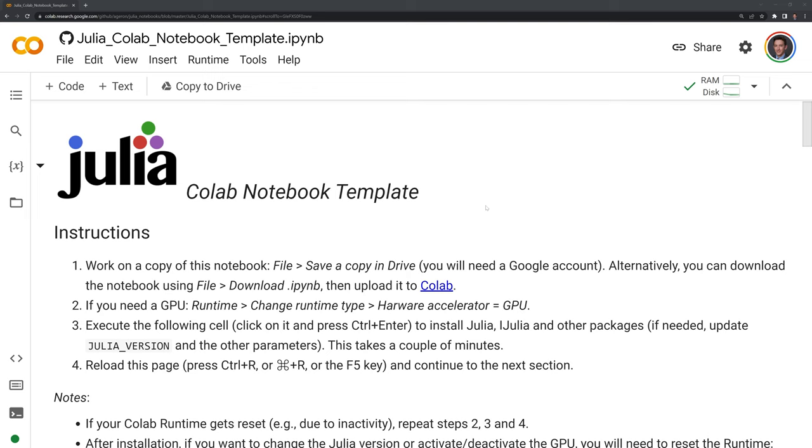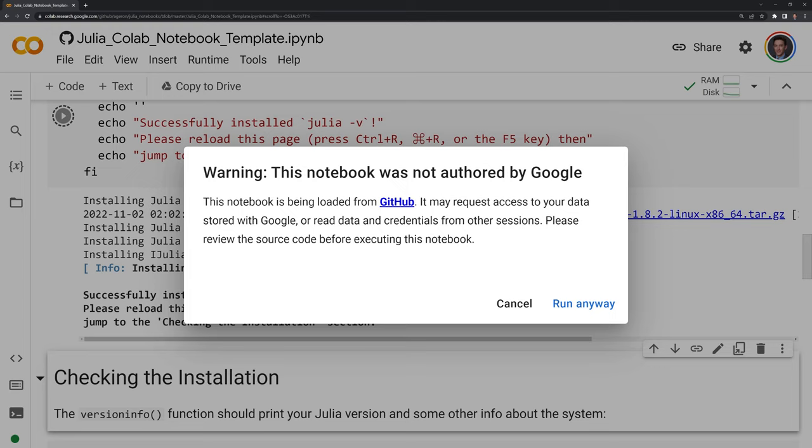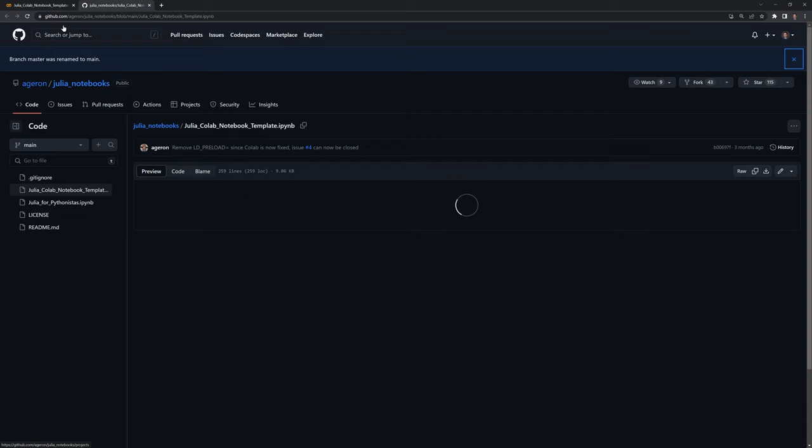What we have to do first is run this first cell. We'll get the warning that this was not authored by Google, so we do have to accept that risk. This is a legitimate notebook from what we can see. We can follow the GitHub to learn more about it. Let's go back and we'll say run anyway.